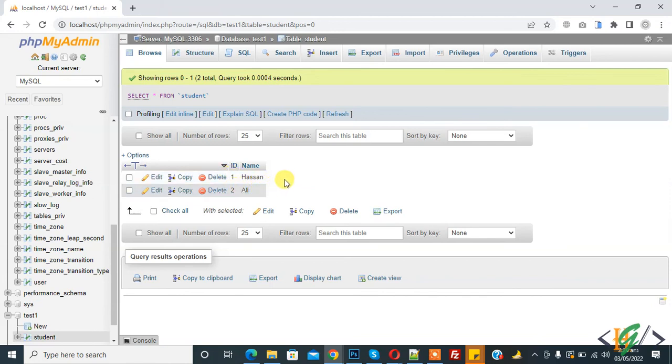So in this way you can add auto increment in phpMyAdmin. I hope you like this video, please like, comment, share, subscribe, thank you. Thank you for watching.